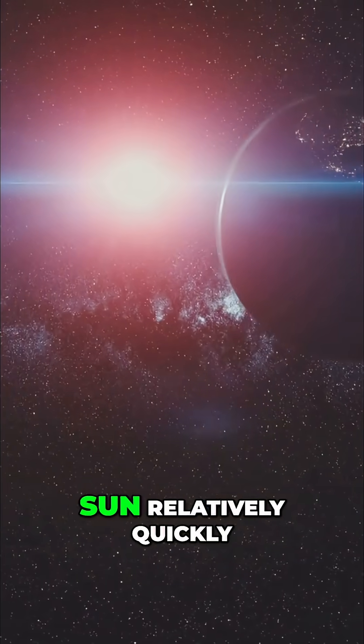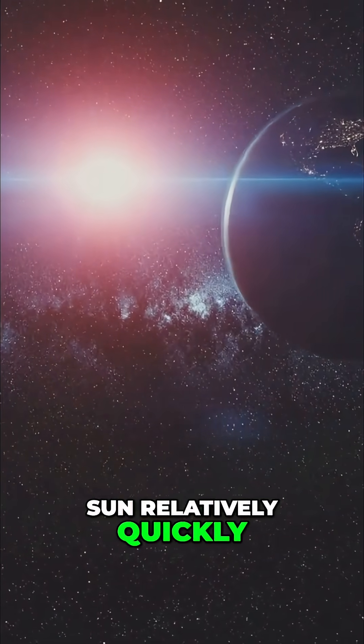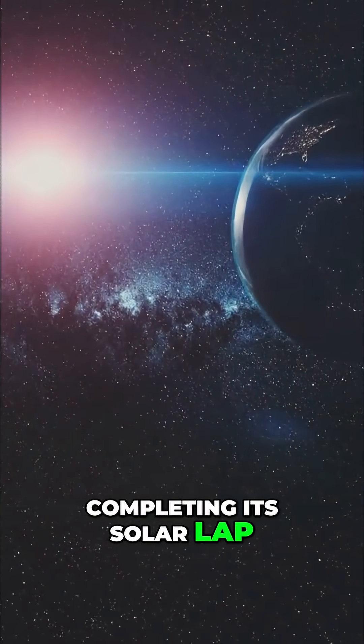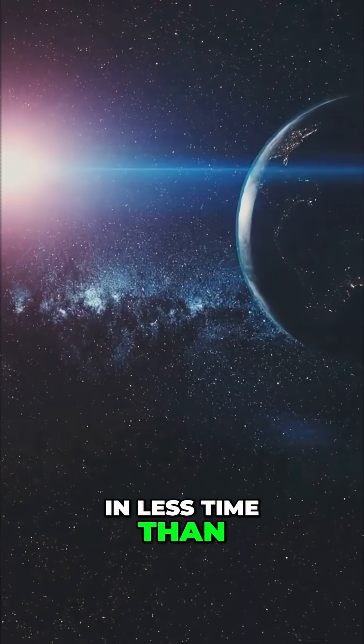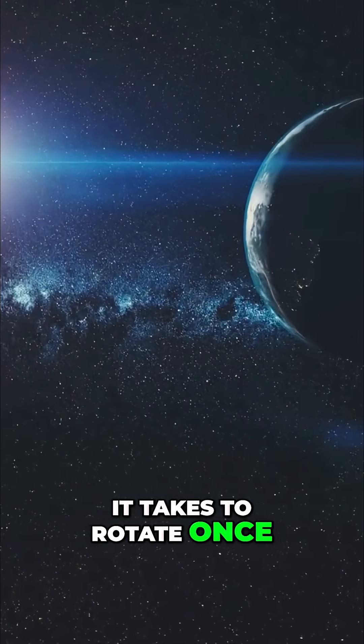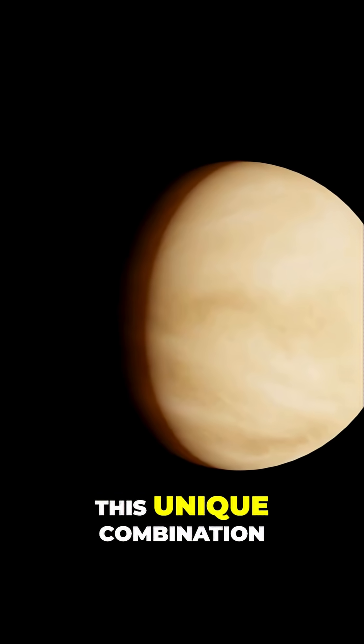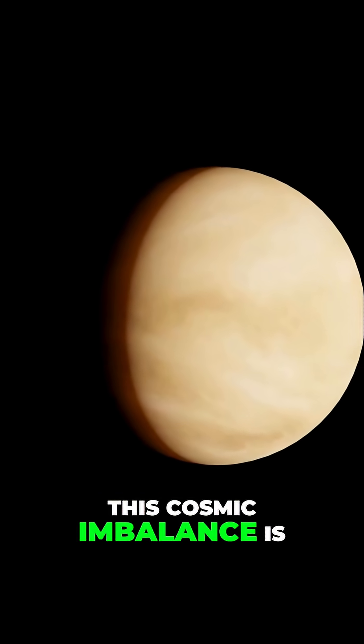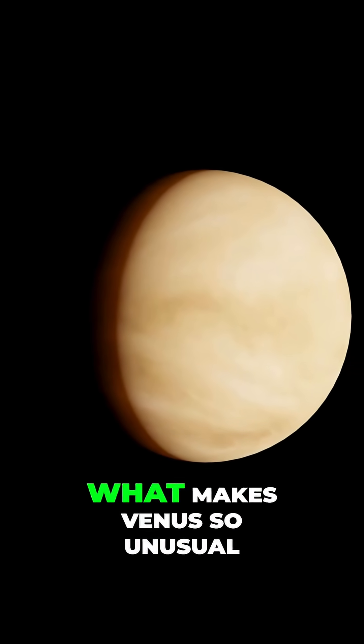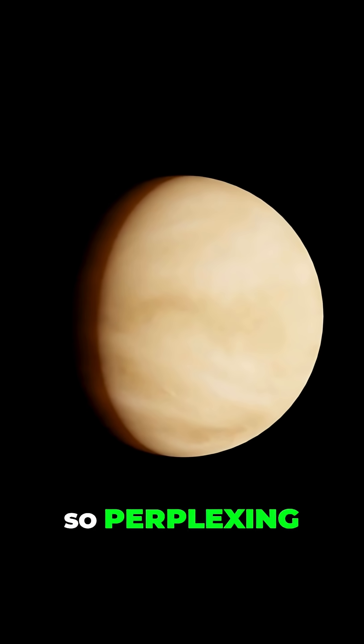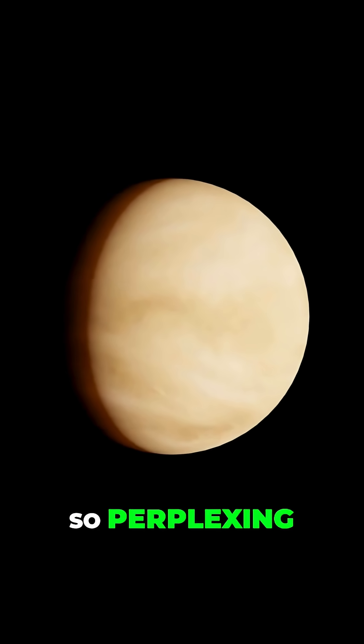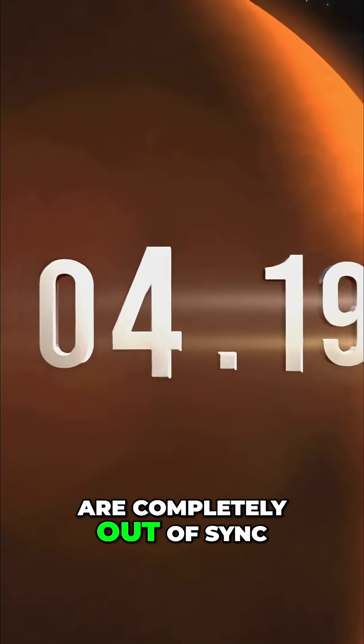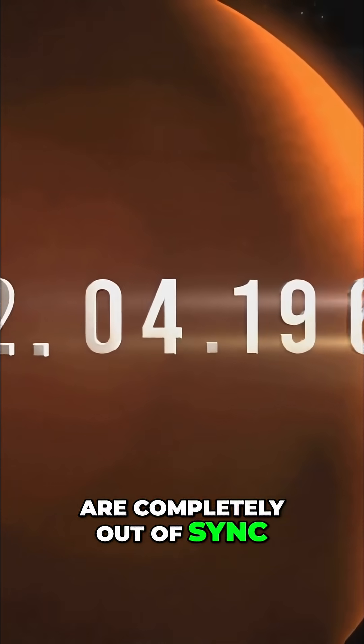But it orbits the sun relatively quickly, completing its solar lap in less time than it takes to rotate once. This unique combination, this cosmic imbalance, is what makes Venus so unusual, so perplexing.